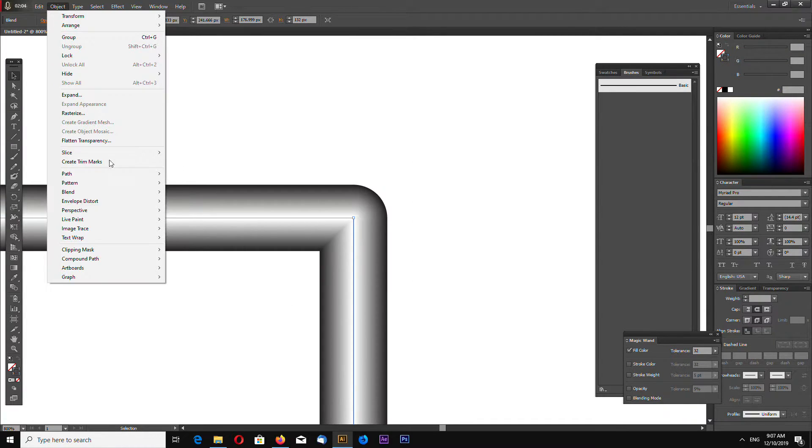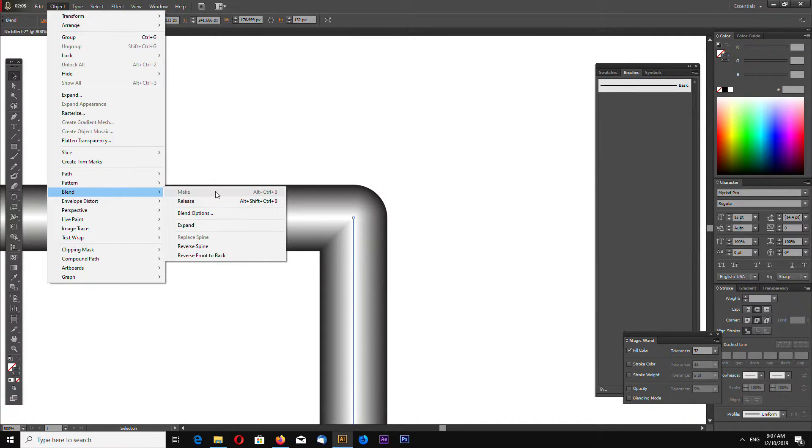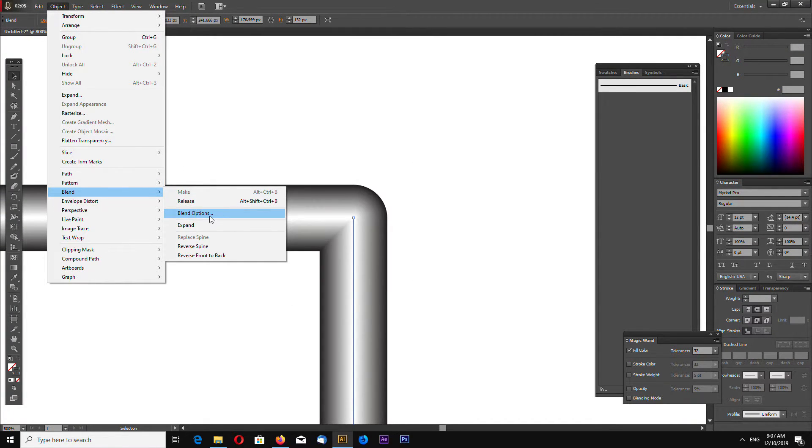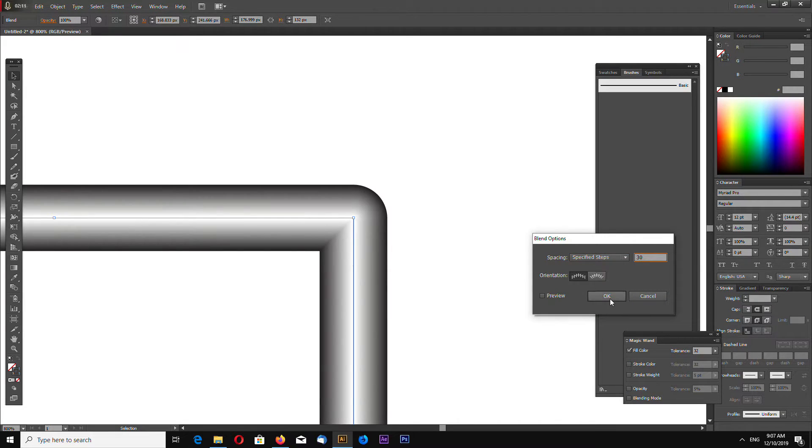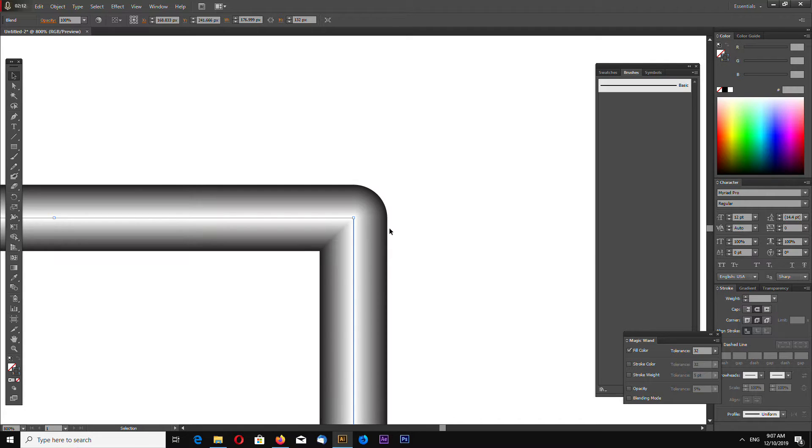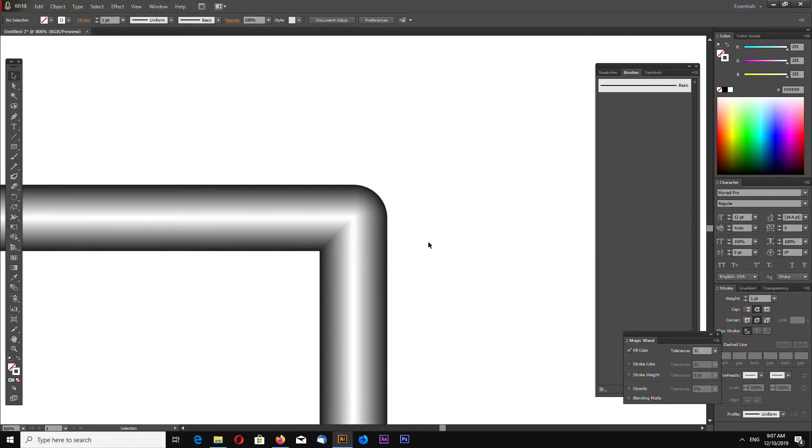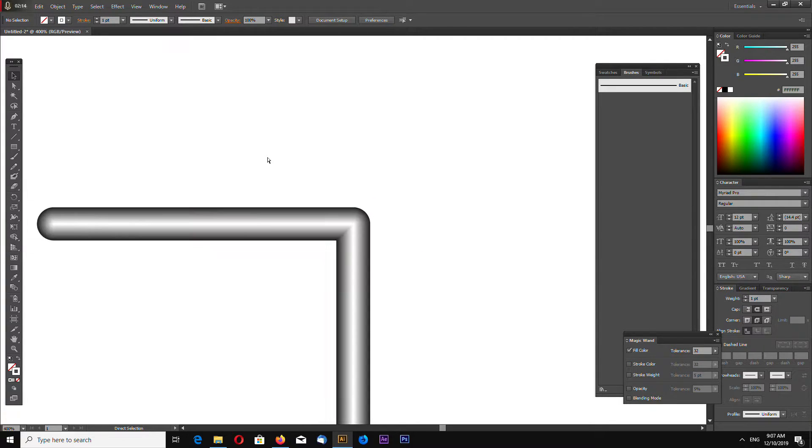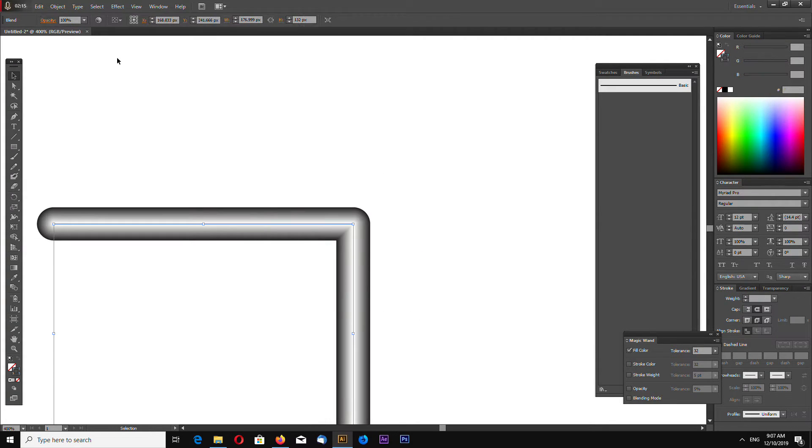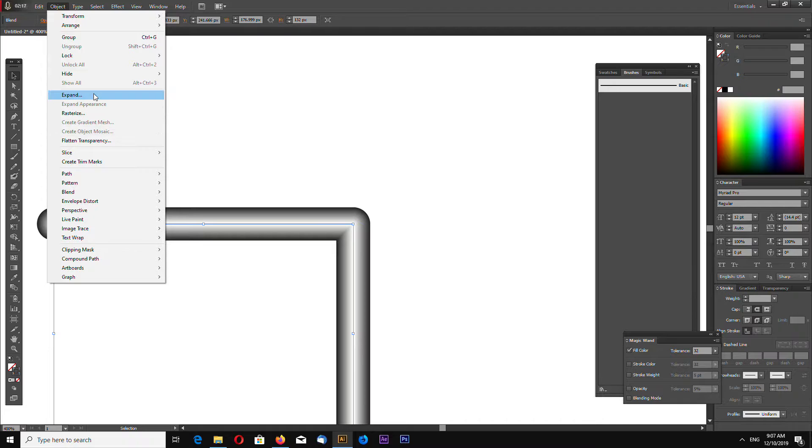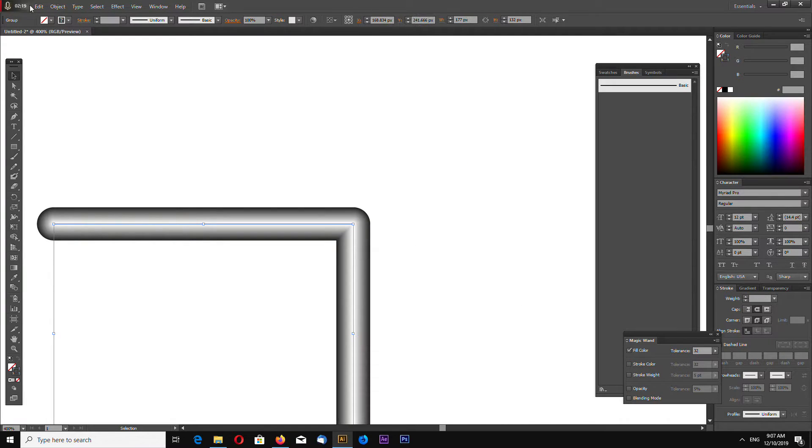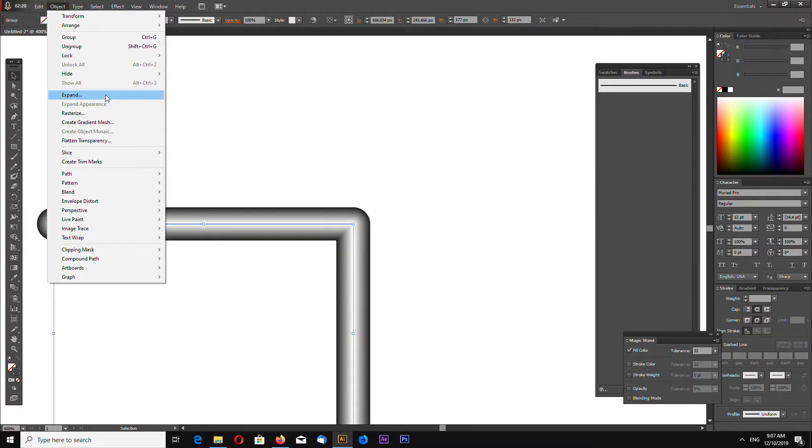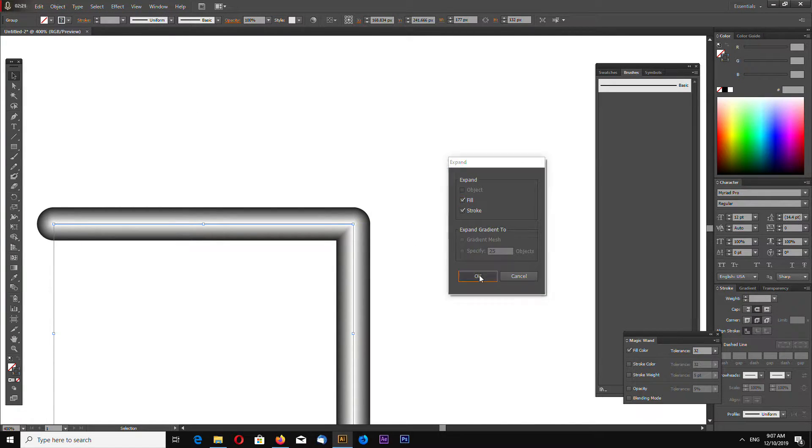Again go to Object, Blend, Blend Options and make this 30. Now with Object selected, go to Object, Expand, OK and again Object, Expand and OK.